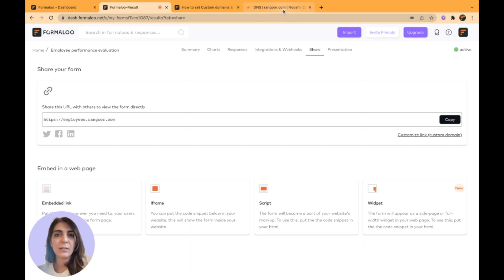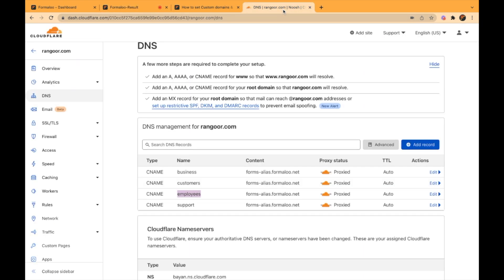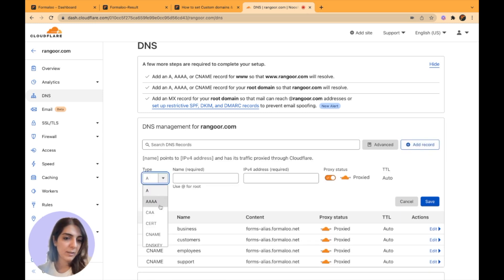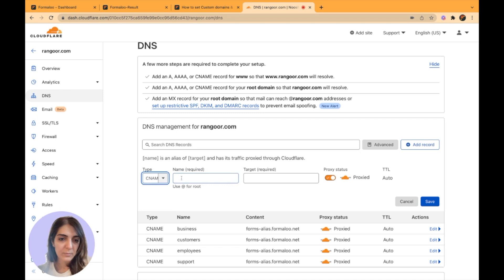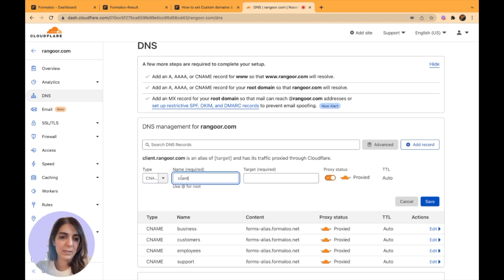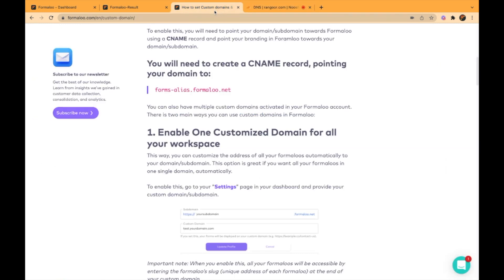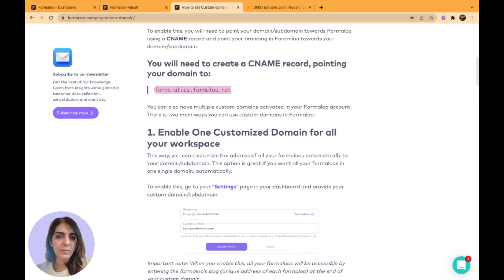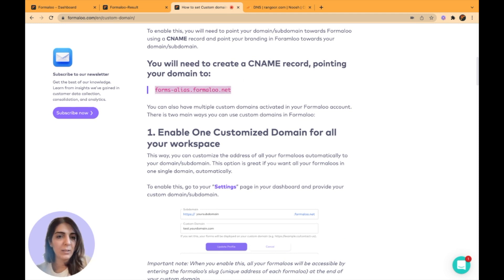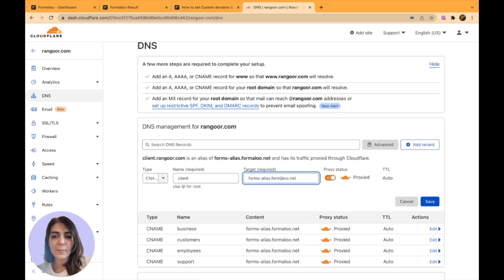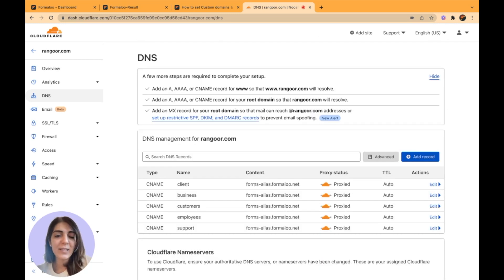Let's try adding a new record. I click on the add new record, click on the CNAME here. Let's say, for example, I want to set it up for a client. It's showing you that client.rangur.com is an alias. You should copy this part from our blog, or just type it down forms-alias.formul.net and paste it here and save it. So here is my CNAME record.